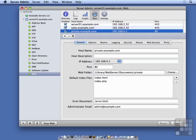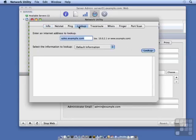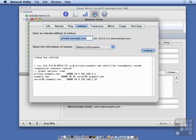So to prove this, I'm going to go into my network utility. And first, we're going to look up that private.example.com to make sure that we get a good IP address for it. And we do. We see that the IP address is 192.168.4.1.